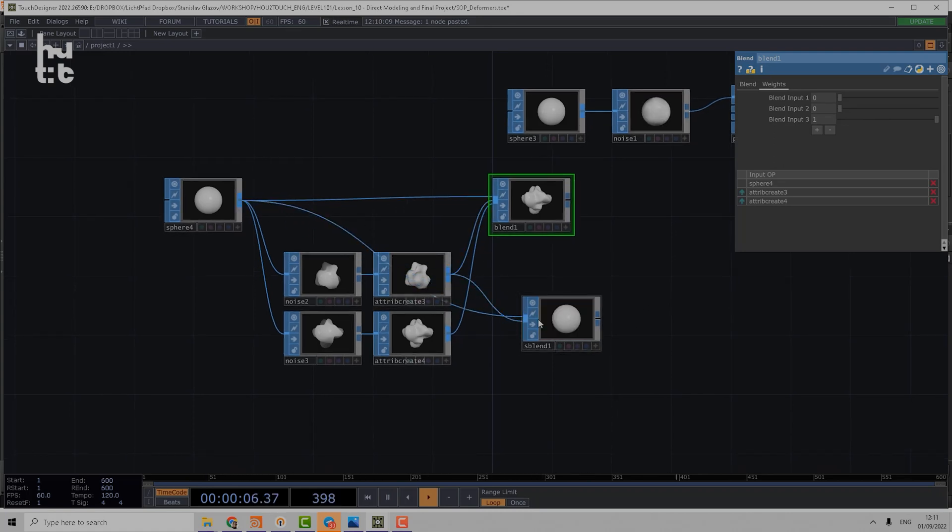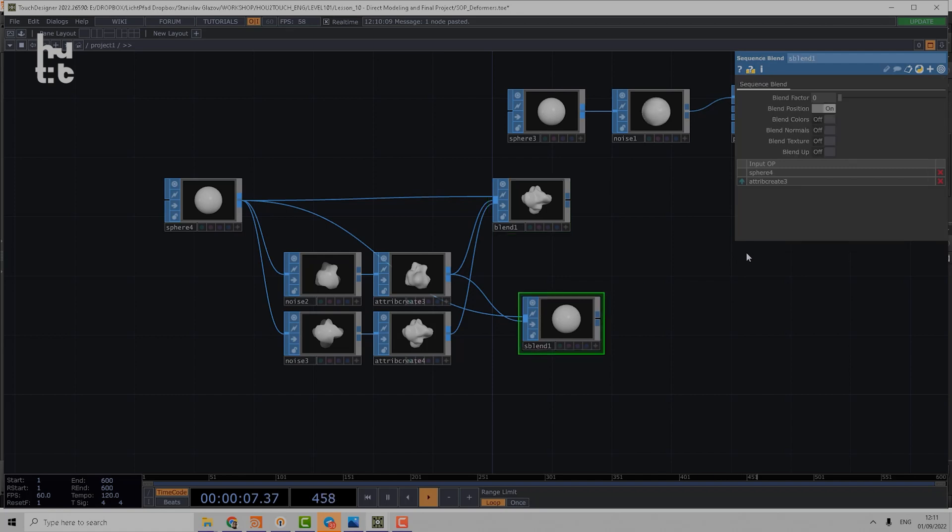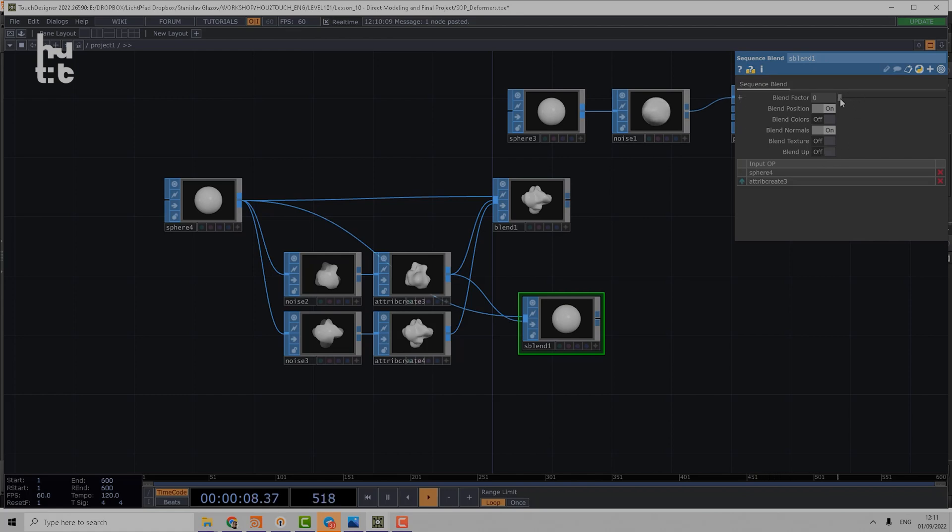For example, we connect that to a GUI, and then using blend factor we blend between first shape and second shape. We can also include normals and colors and texture coordinates and up vectors.